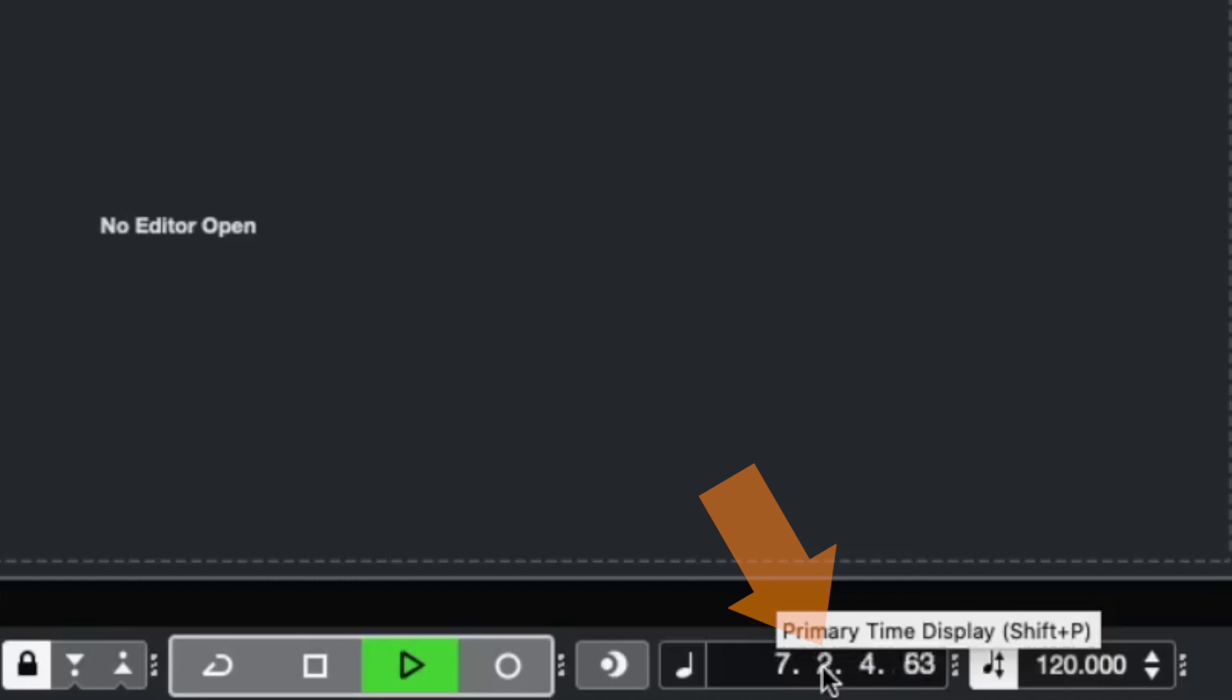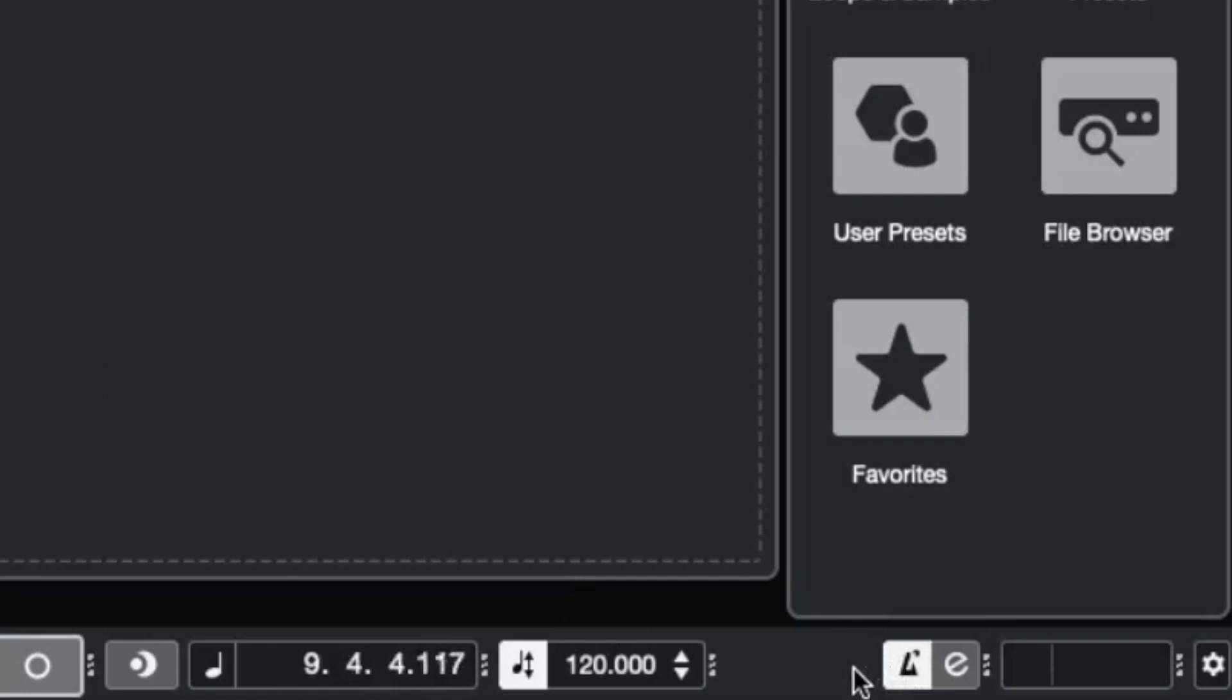And we are able to hear the beats by turning on the metronome. If this doesn't work, maybe you don't hear audio in Cubase.